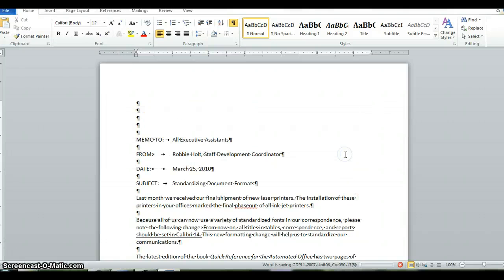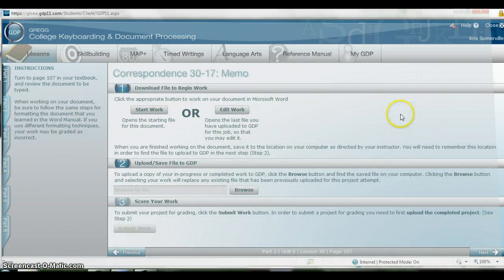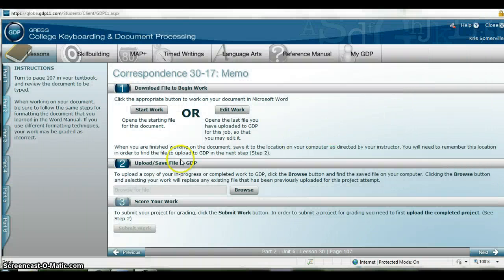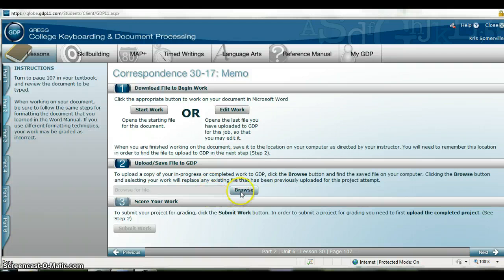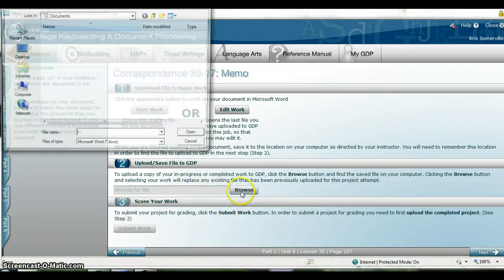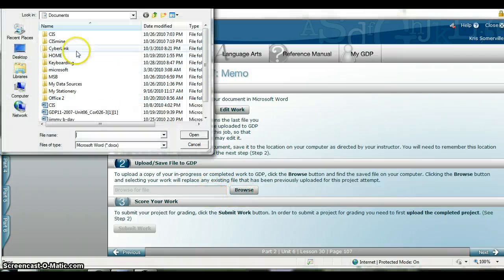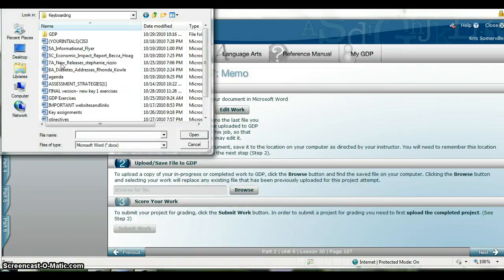This is just a file formatting. Go ahead and exit out of there. I'm going to upload this file to GDP.